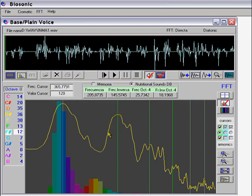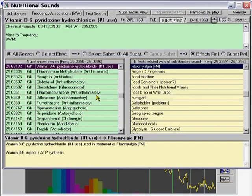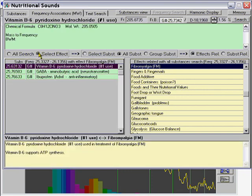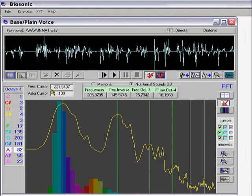Let's see what this frequency is in the database. This person has a tendency or probable fibromyalgia. We see that that's vitamin B6, which is good for her. She has this frequency, and we see she's having fibromyalgia under control. So let's see other frequencies that this person could have.